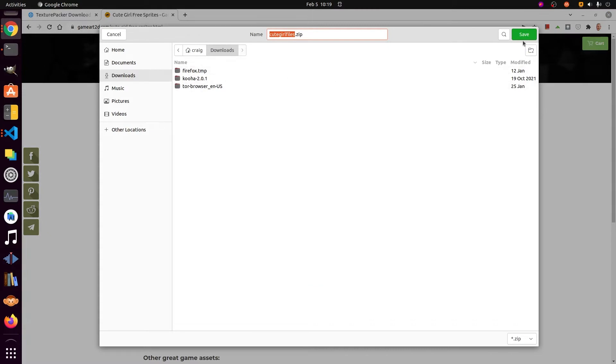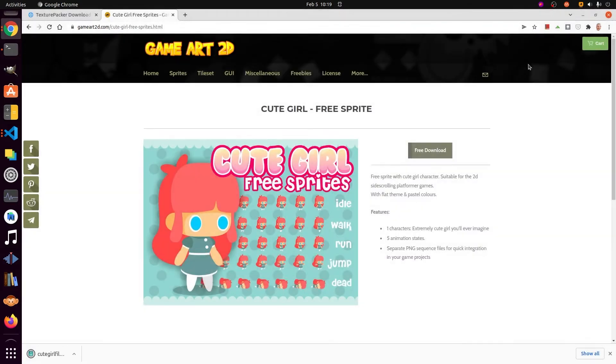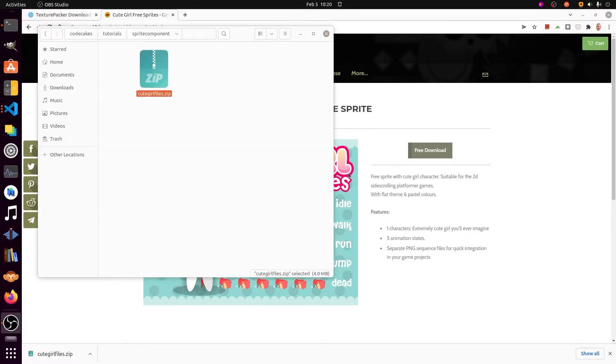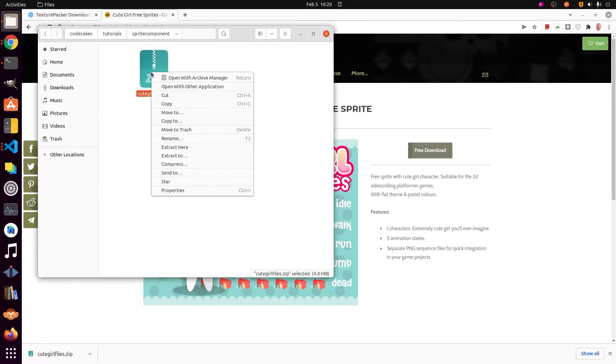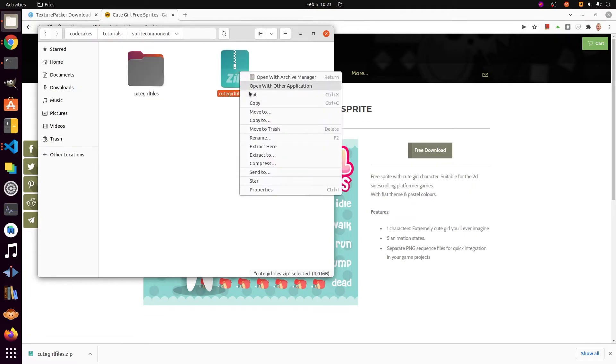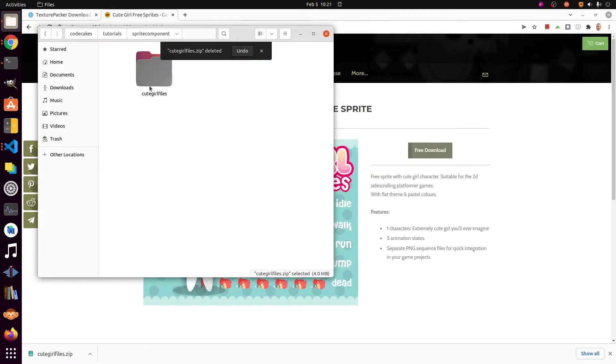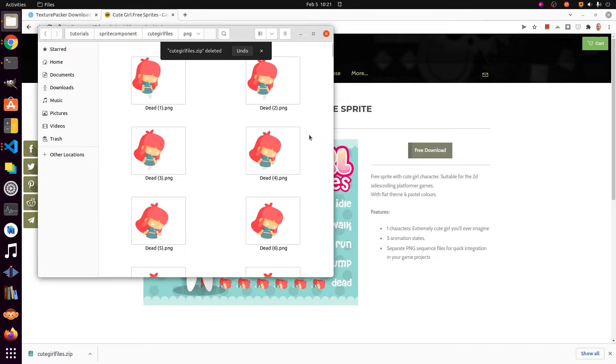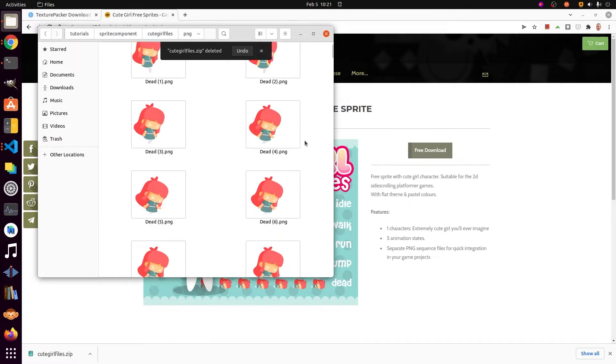You can use your own sprite sheet. This tutorial will apply to any type of sprite sheet. The Cute Girl free sprites are downloaded as a zipped file. If you extracted their individual PNG files, go into the PNG subfolder.